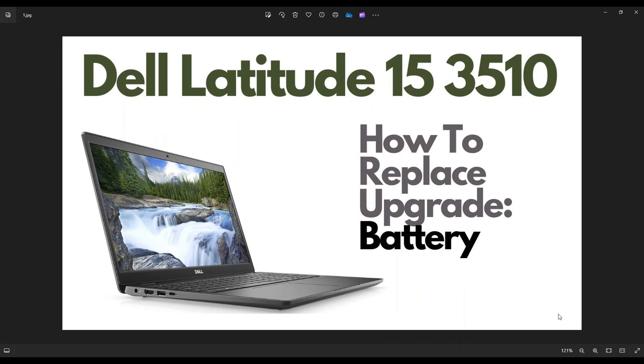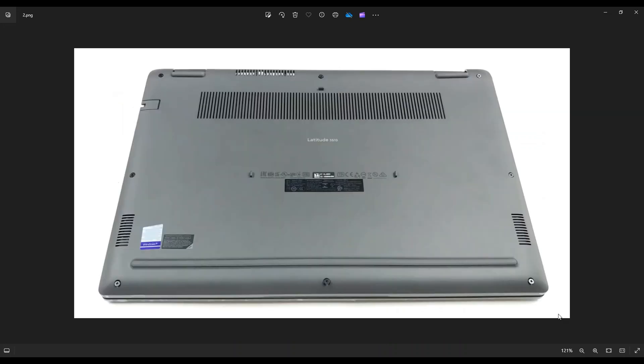So first thing guys, power down your computer the correct way. Make sure it's off and unplugged from your charger. We're then going to flip the computer over to access our bottom case screws.